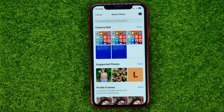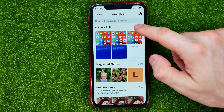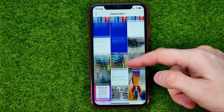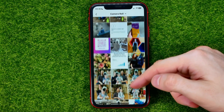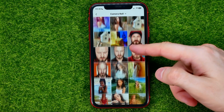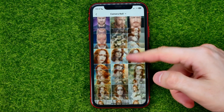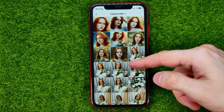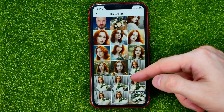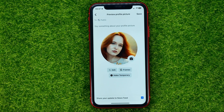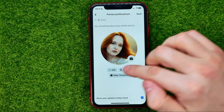I'll tap more next to camera roll because I want to select a photo from my phone's gallery. Then we can just scroll down until we find a photo and tap on it.